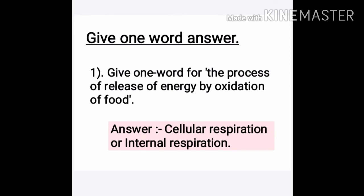Let's move to one word answers. First question: Give one word for the process of release of energy by oxidation of food. That process is called cellular respiration or internal respiration.